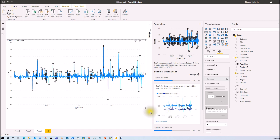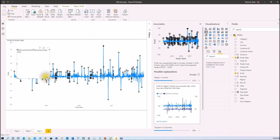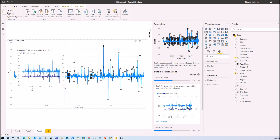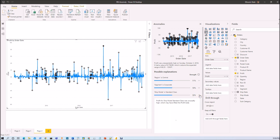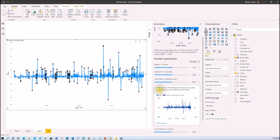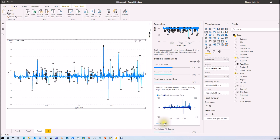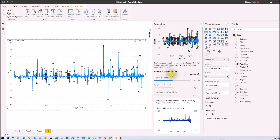If you want to add this to your graph, you can click on Add to Report and it will add that comparison graph to your Power BI report — isn't that amazing? It is also showing other factors, like ship mode is Standard Class. When we expand that, it shows: Profit for ship mode Standard Class was usually high, which may have lifted the profit total. It's written in natural language, so anyone can understand it easily. If we want to add the same thing to the graph, just click Add to Report.